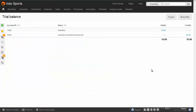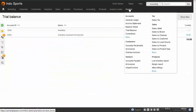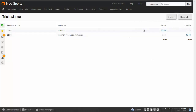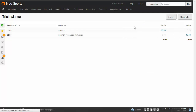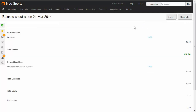You can see the current balance of all your account codes on the trial balance report — here we've got the $10 on both sides. The balance sheet shows the balance of your asset and liability codes. Here's what the balance sheet looks like after we've received inventory: we've got $10 of asset and $10 of liability.